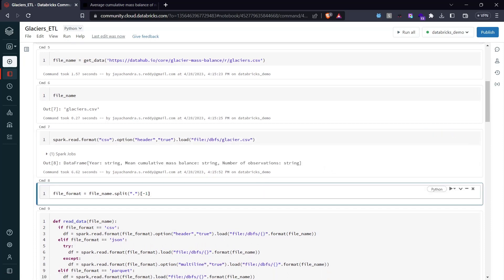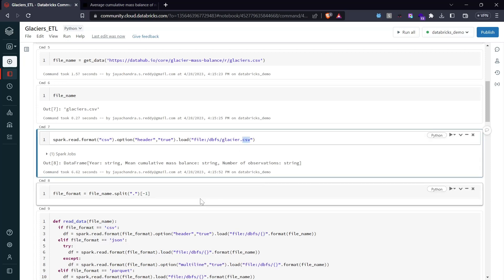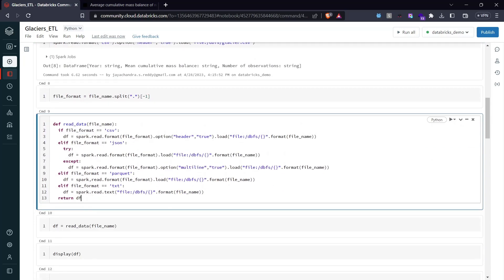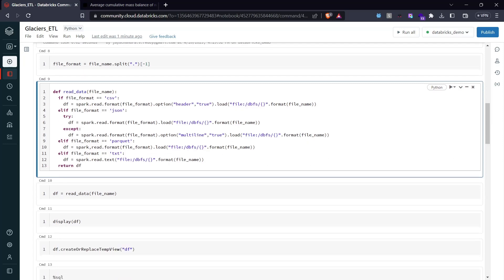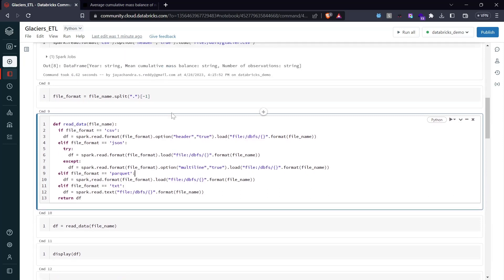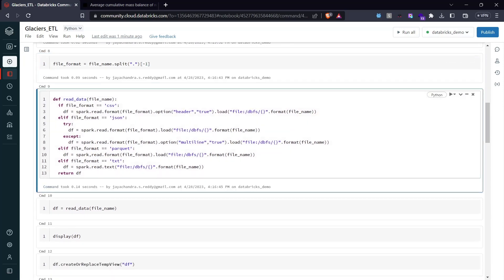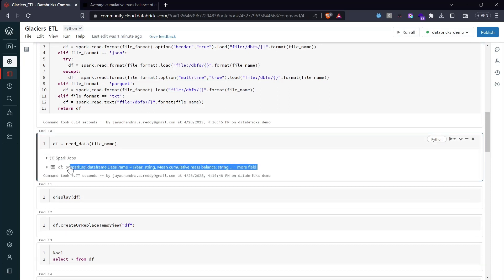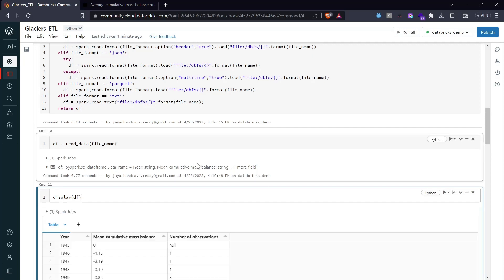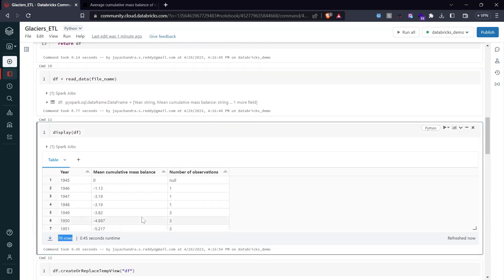From the file name we can get the file format in order to read the data. This is an extra wrapper function I created for convenience — you just pass the file name and it reads irrespective of format, dynamically picking the format based on the file extension and passing it to the appropriate read function. Calling this function loads the data into a DataFrame. Displaying it, we have 70 rows starting from 1945 till 2014.